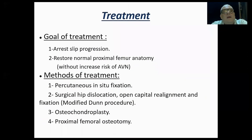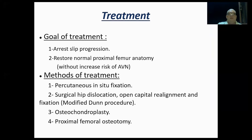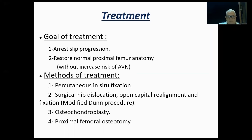The goal of treatment is to arrest the slip progression and restore normal proximal femoral anatomy without increasing the risk of pain. Methods of treatment include percutaneous in-situ fixation, surgical dislocation of the hip for open capital realignment and fixation, the modified Dunn procedure, and osteochondroplasty combined with proximal femoral osteotomy — with the latter being a safer option for centers without vast experience in pediatric hip surgery.